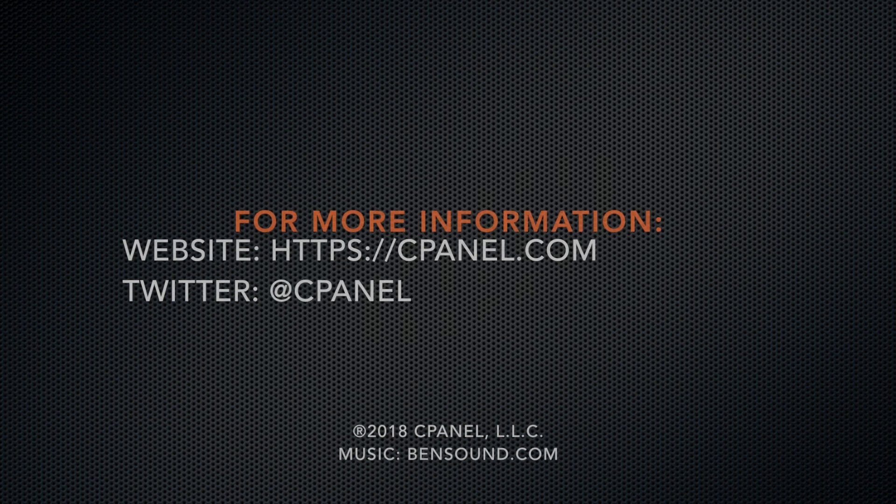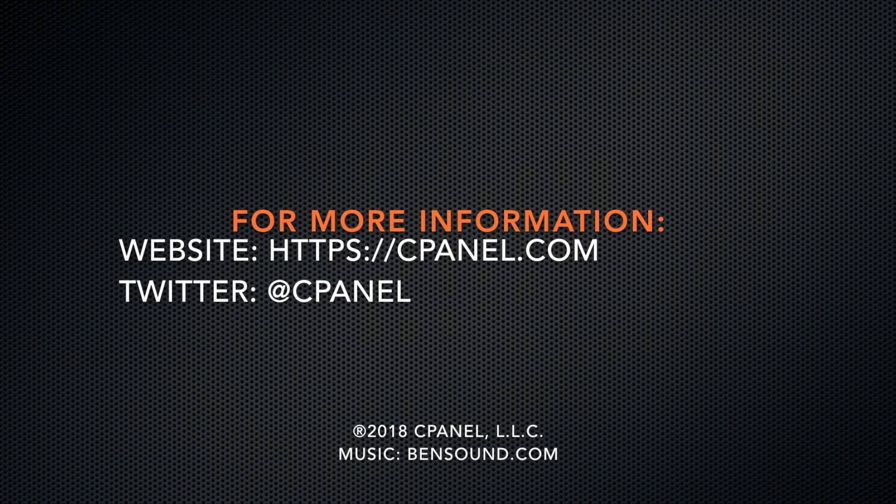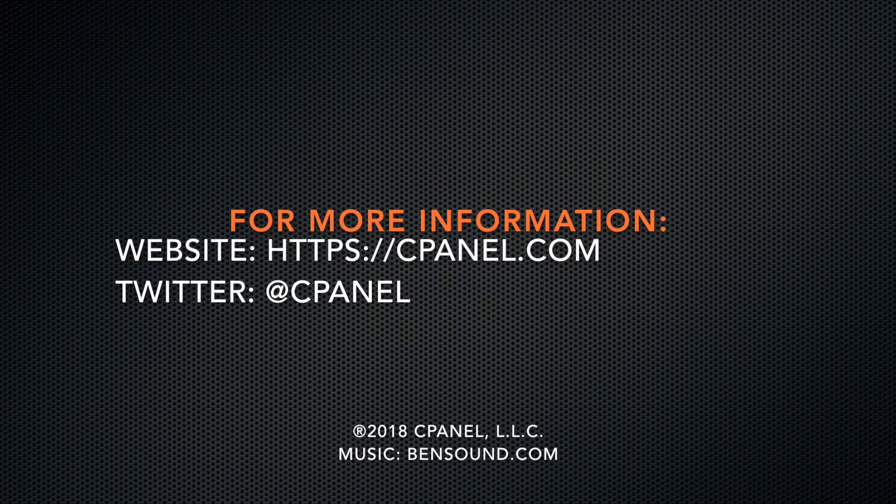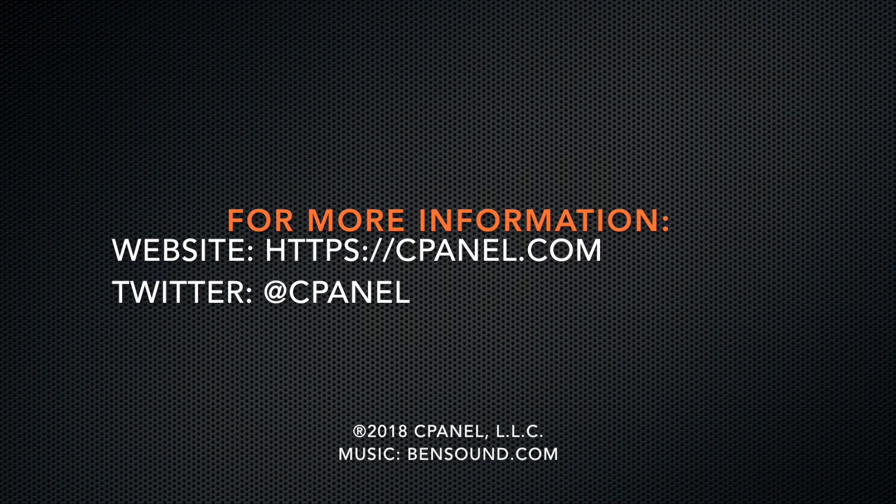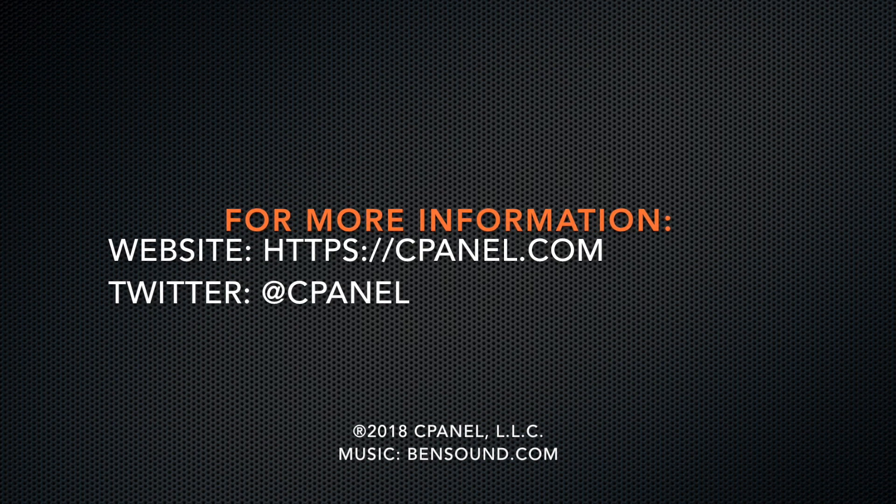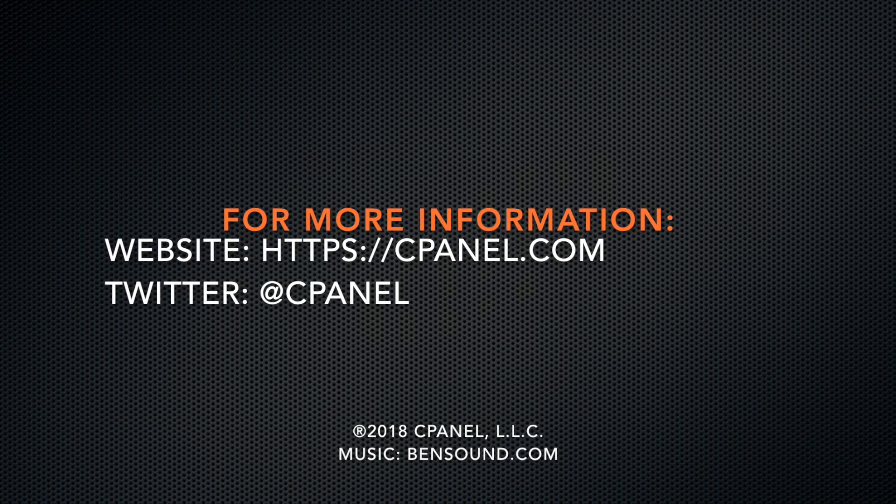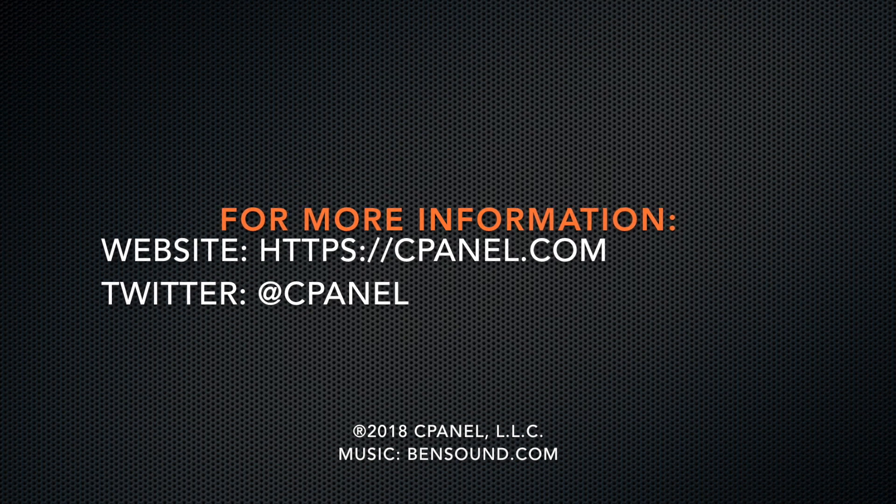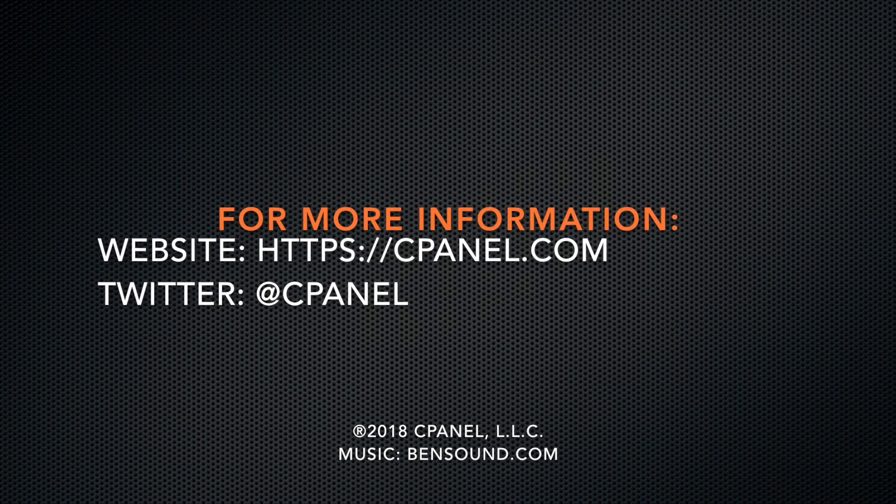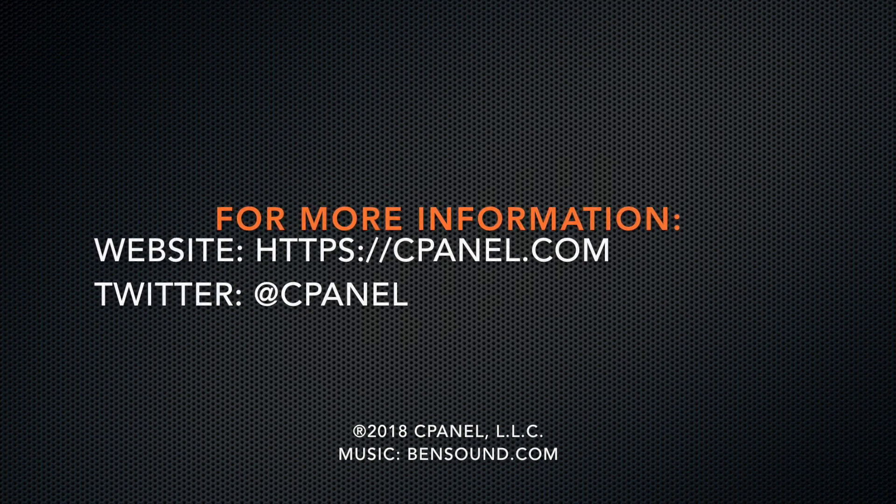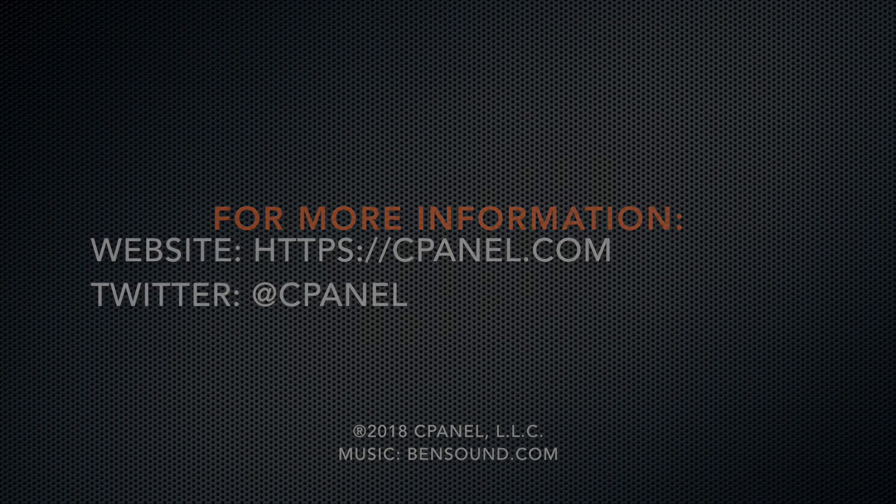If you'd like more information about cPanel, visit us at cPanel.com or follow at cPanel on Twitter. And while you're there, let us know what tutorials you'd like to see. Thanks for watching and have a wonderful day.